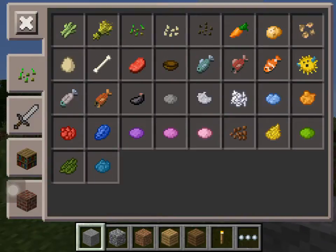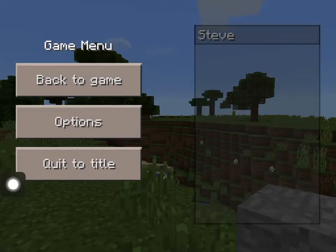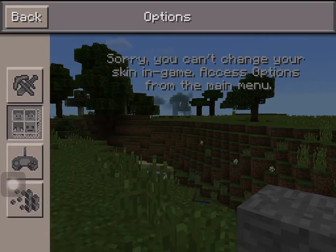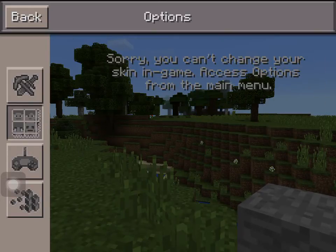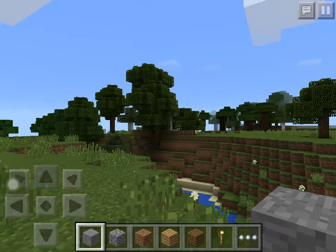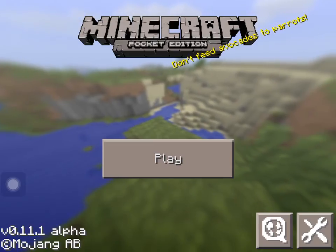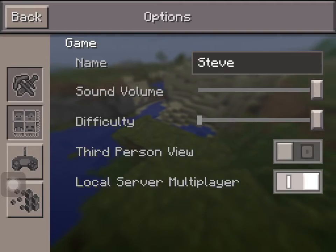This is Minecraft Pocket Edition 1.1.1. To show proof that this is the 1.1.1 update, you can change your skin from the options here.